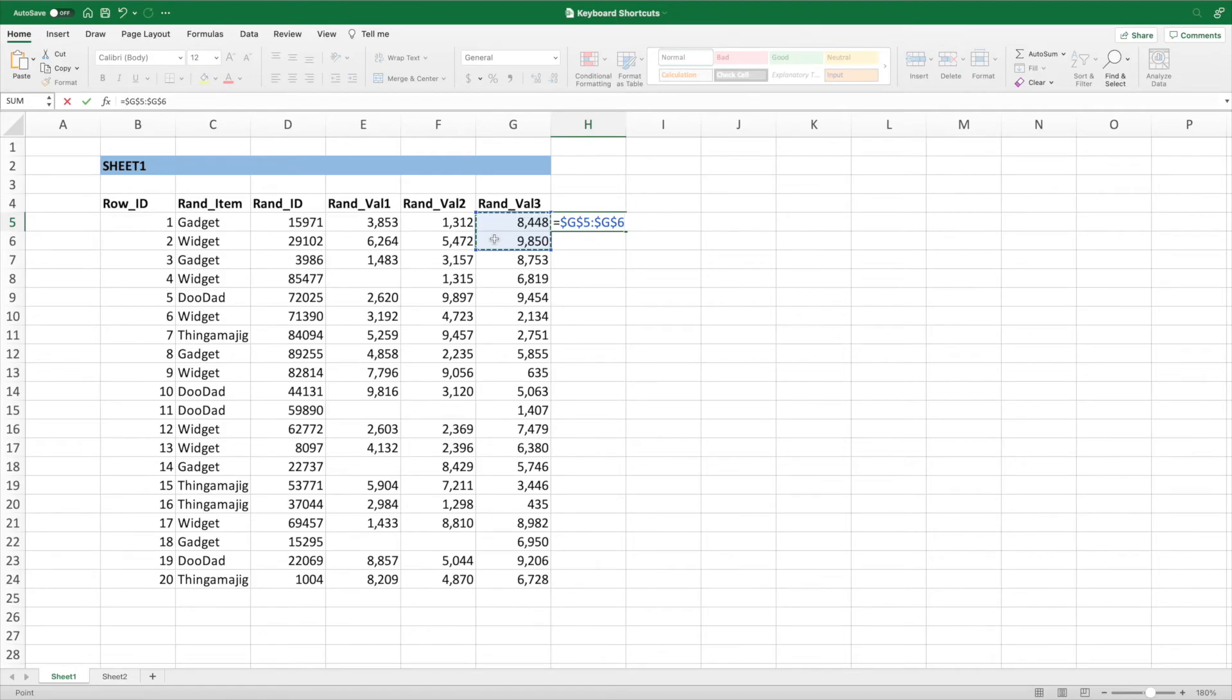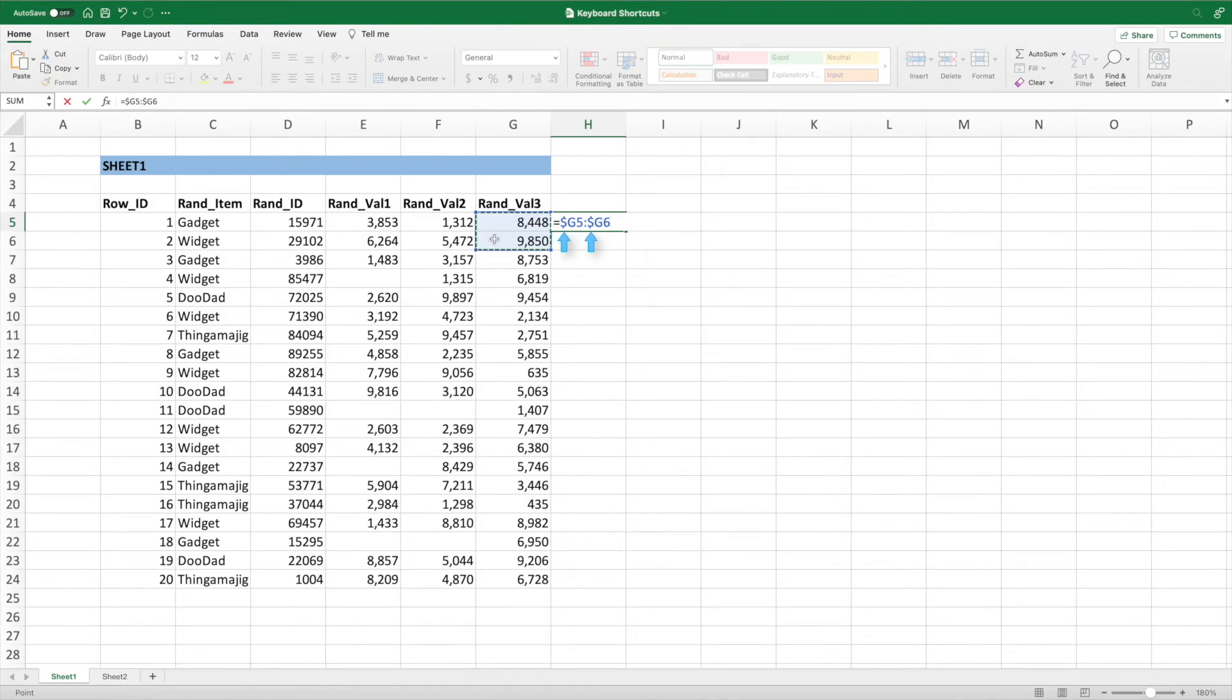We can keep pressing F4 or Command and T to cycle through the different locking options. The first press locks both the row and the column. A second press locks just the row. Pressing F4 or Command and T a third time locks just the column. And a fourth press removes the cell reference locking.